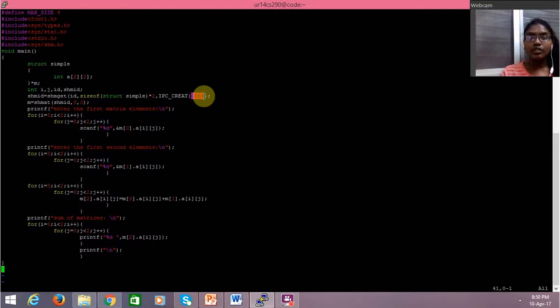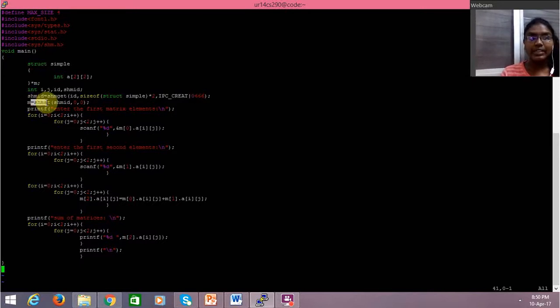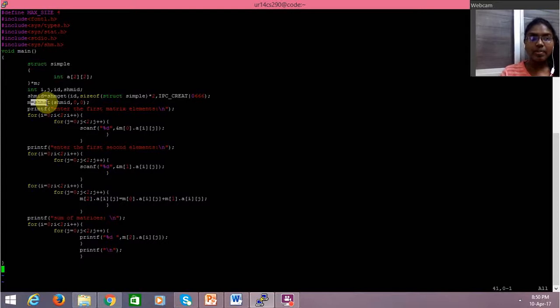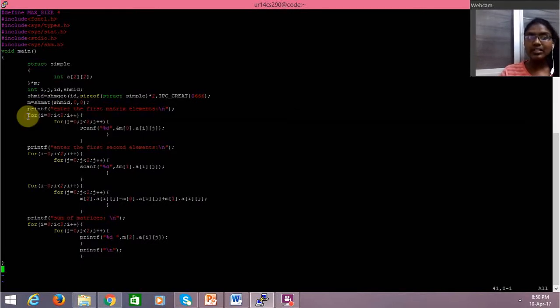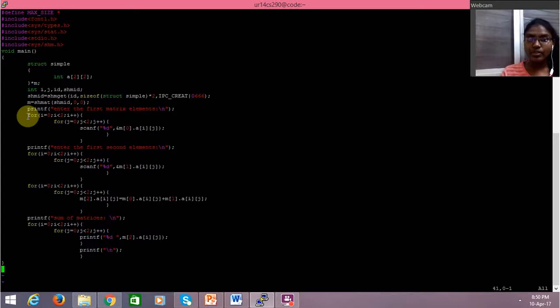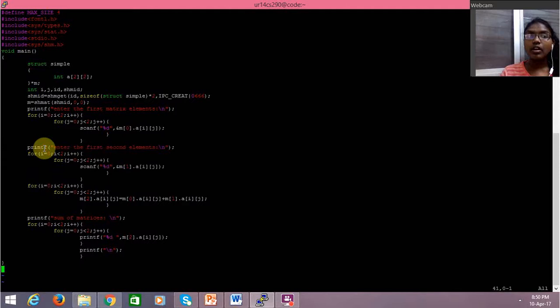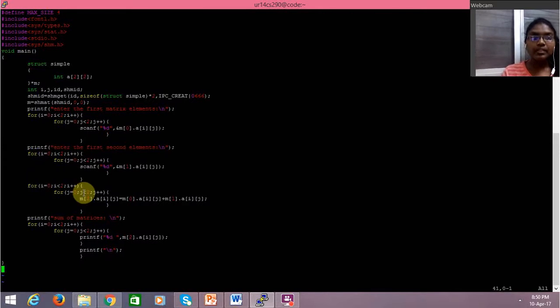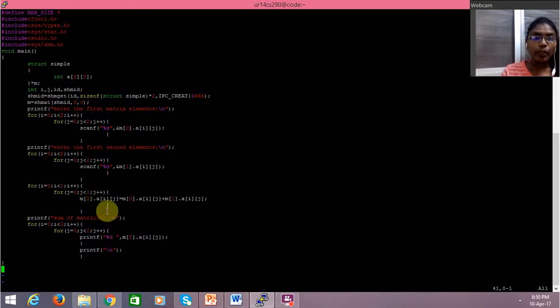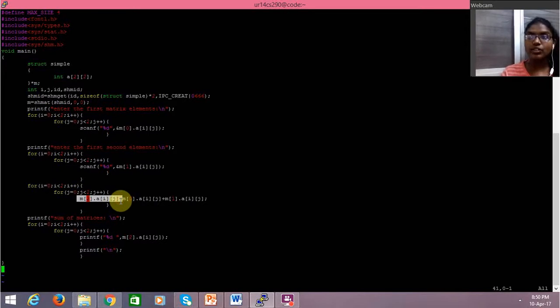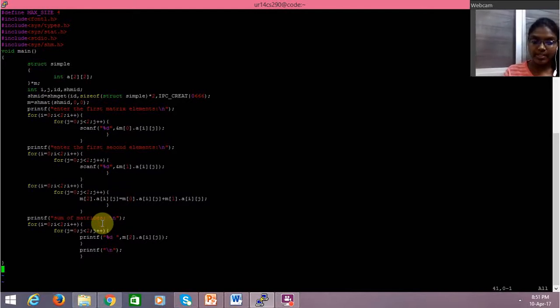Shm id is passed and shared memory is created. Then one process is taking the first matrix elements from the user and saving it in the memory. The second process is getting the second elements from the user. Then the other process is accessing it for printing the memory or details present that is stored in the memory by getting from the user, and then we find the sum of the matrices.